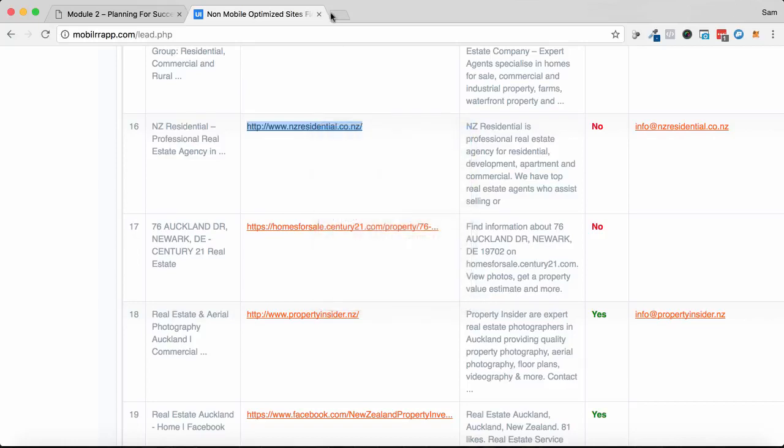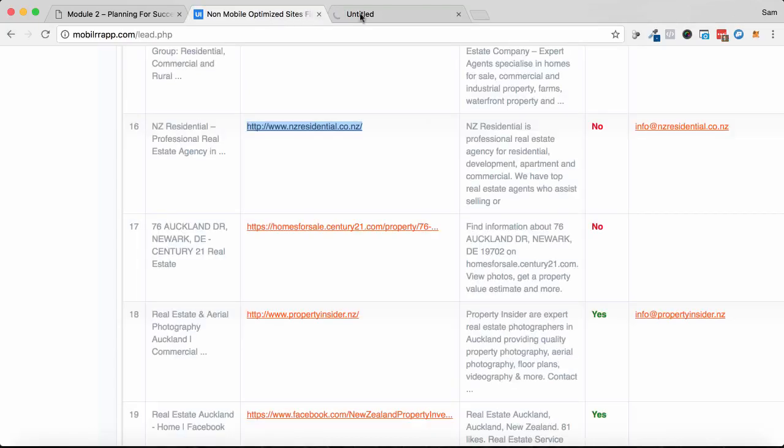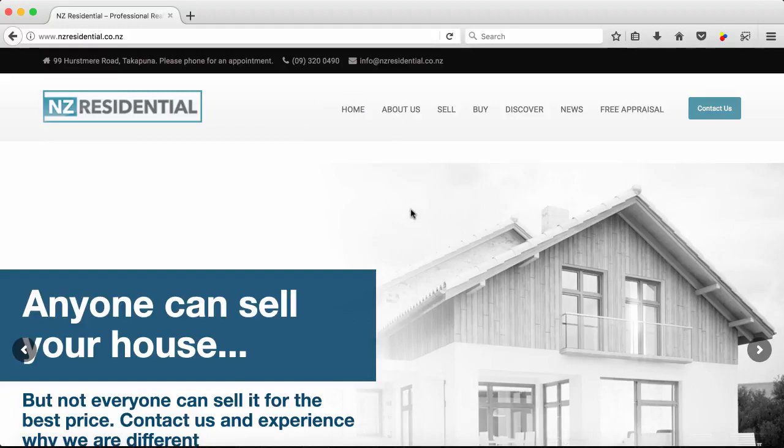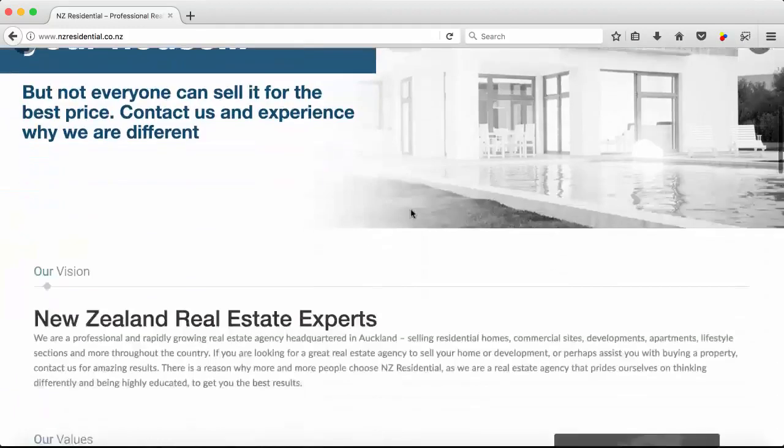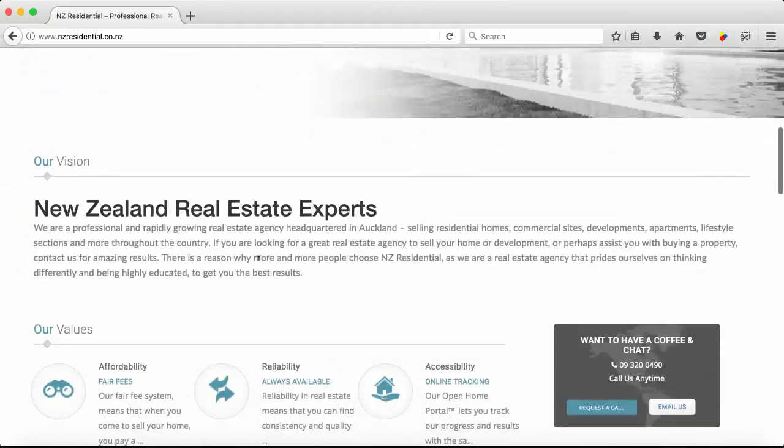And then what we can do is we can actually build out a mobile website for them as part of the quote. Okay, so I actually have to stop this recording because the state of this website - it isn't even loading in Google Chrome. So there's even a chance there to pitch them an entire new website. However, I've managed to open it up on Firefox so we can see it here and we can get the details off here as well.